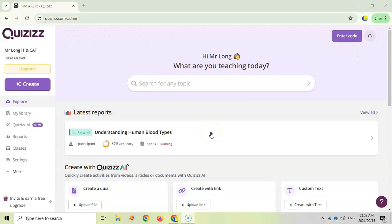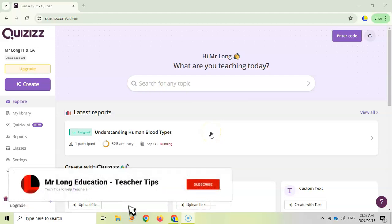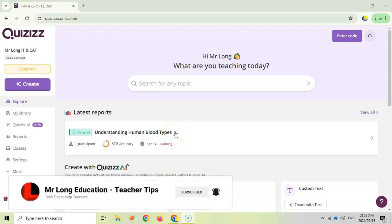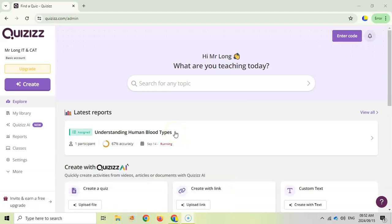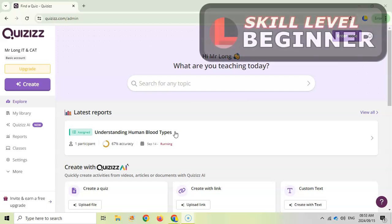Welcome to another teacher tip with Mr. Long. Today we're going to look at a website called Quizizz, which is a website where you can create lessons or quizzes that your students can go through. It's been a popular tool for a lot of teachers.